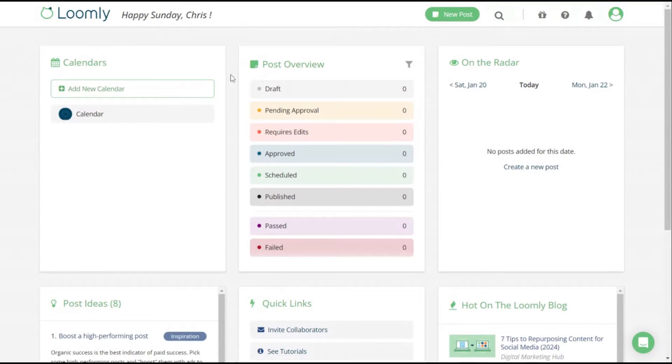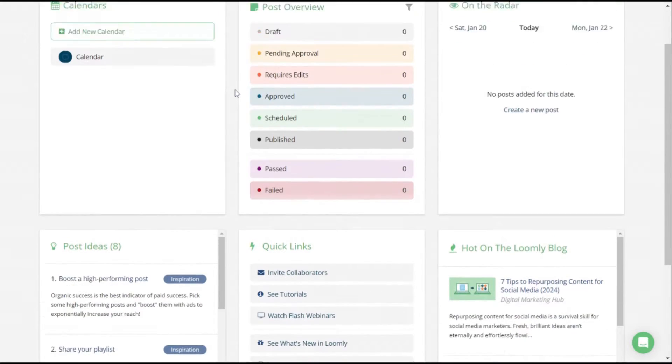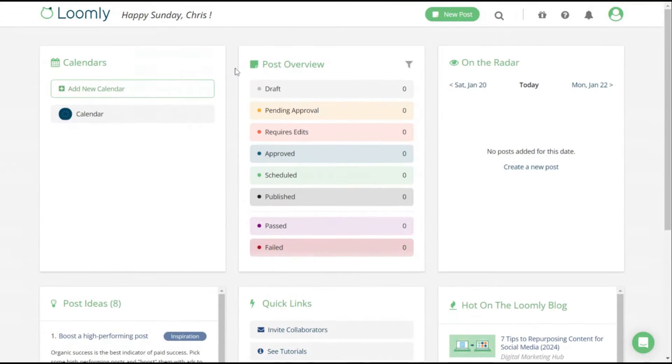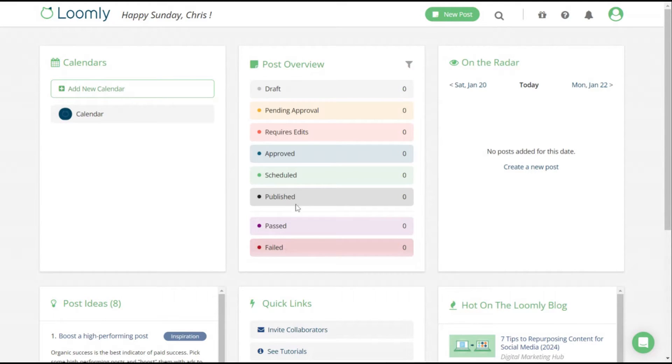First of all, this is Loomly, the interface. I'm going to just bypass all the signups just because it takes up three minutes. It's just the basic stuff where you sign up. This is the interface of Loomly. What you first usually do is it asks you to start a new calendar. I've already created one right here. And again, this gives you a post overview of all of the posts you're maybe creating.